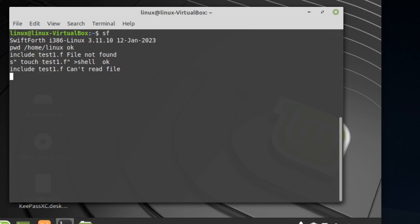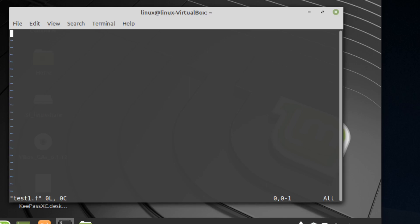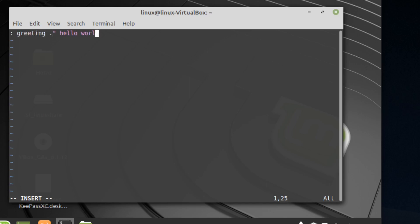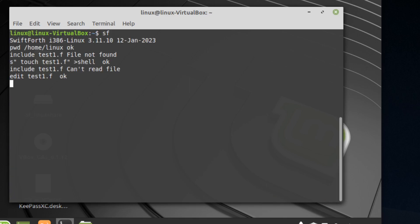Now if we run include test1.f we'll get a different error — something like can't read the file — because we haven't put anything in it yet. What we can do is type edit test1.f and it will immediately open in vim. We can type in something like a greeting word, save it, then include the file again, type in greeting, and there we go. You can include your files like that.